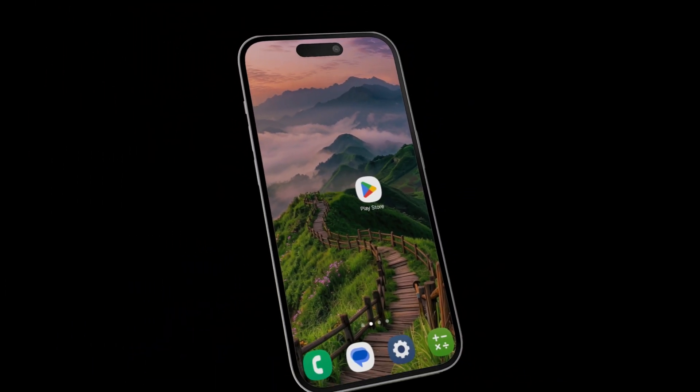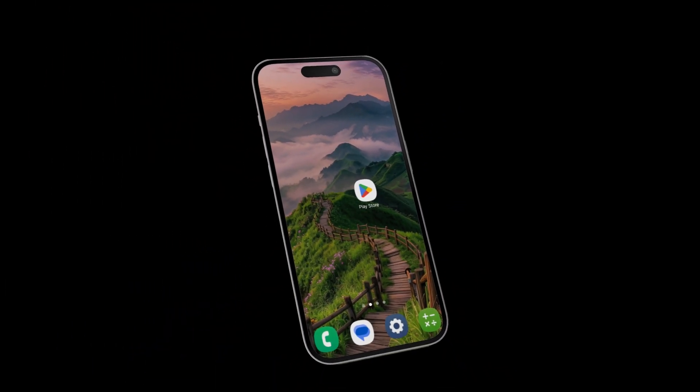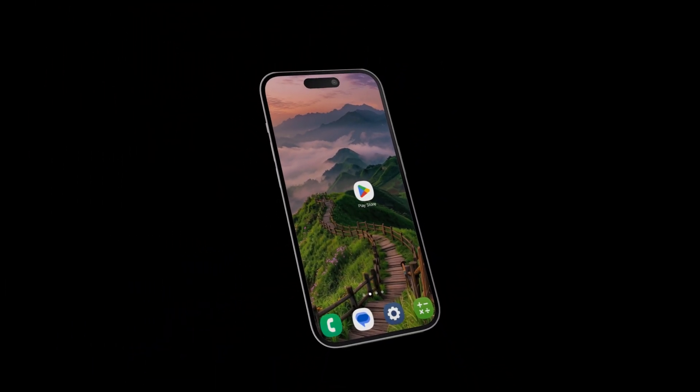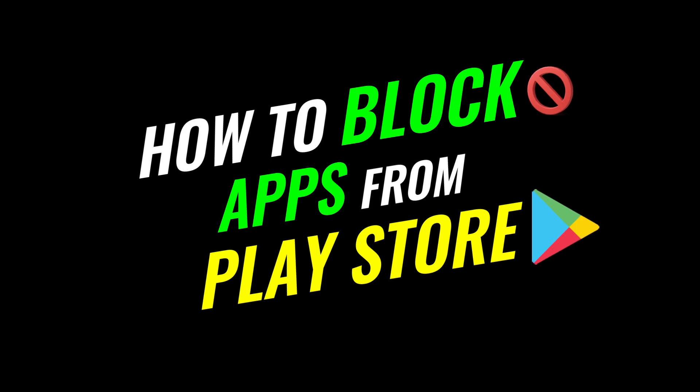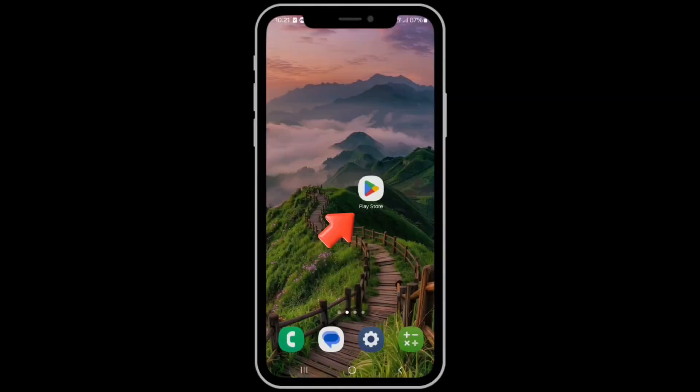Hey everyone! In this quick video, I'll show you step-by-step how to block apps from the Google Play Store on your Android phone.